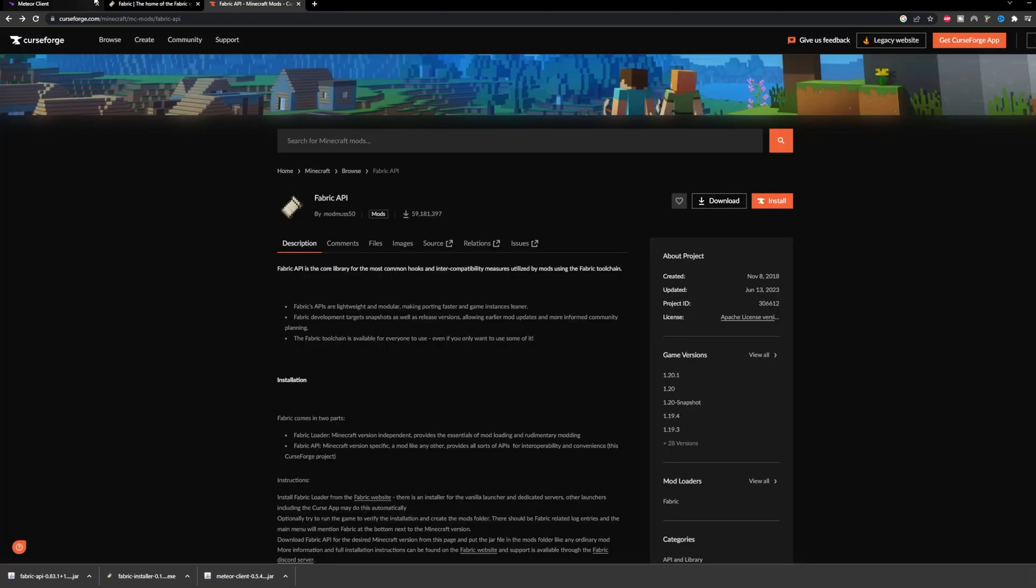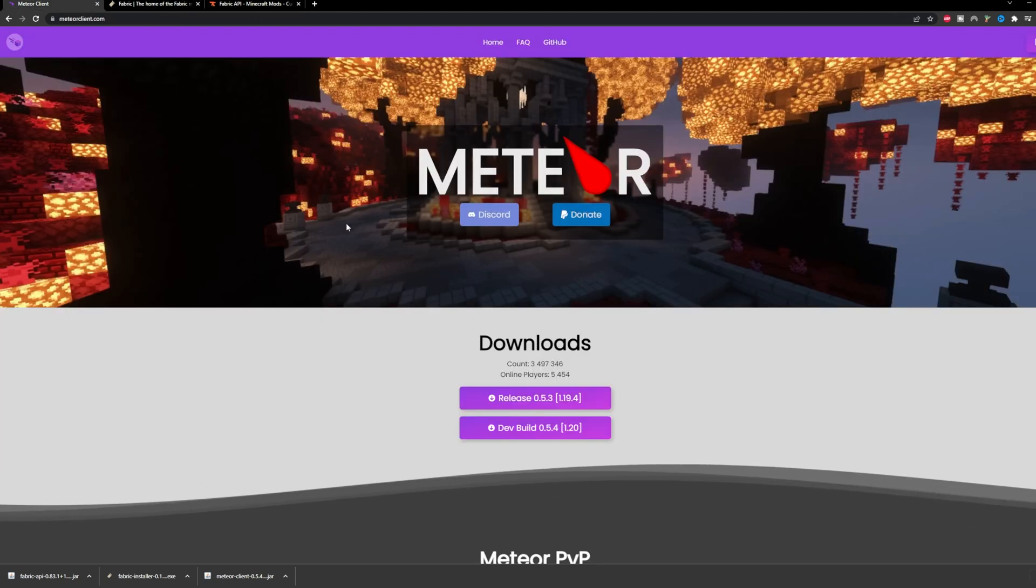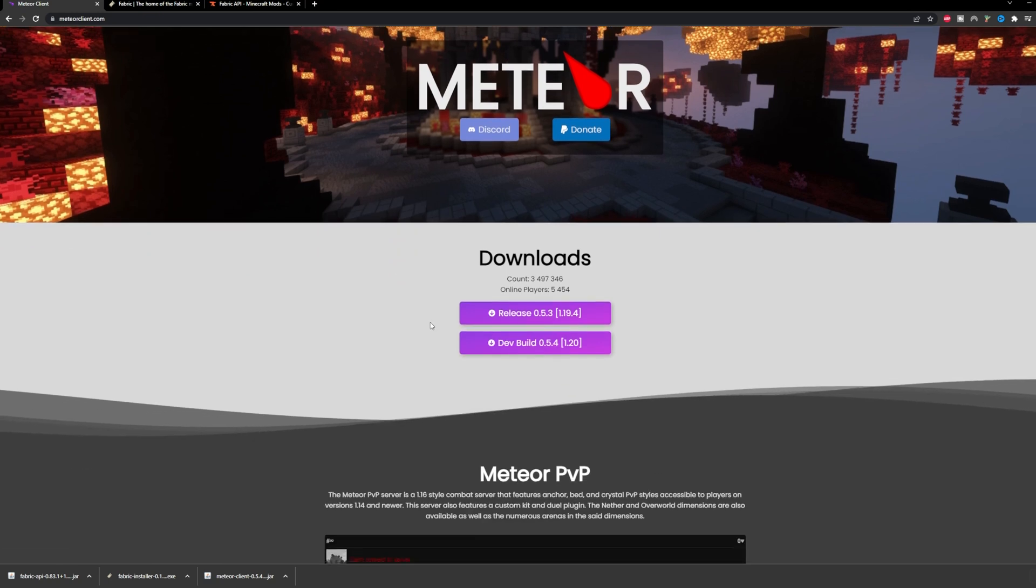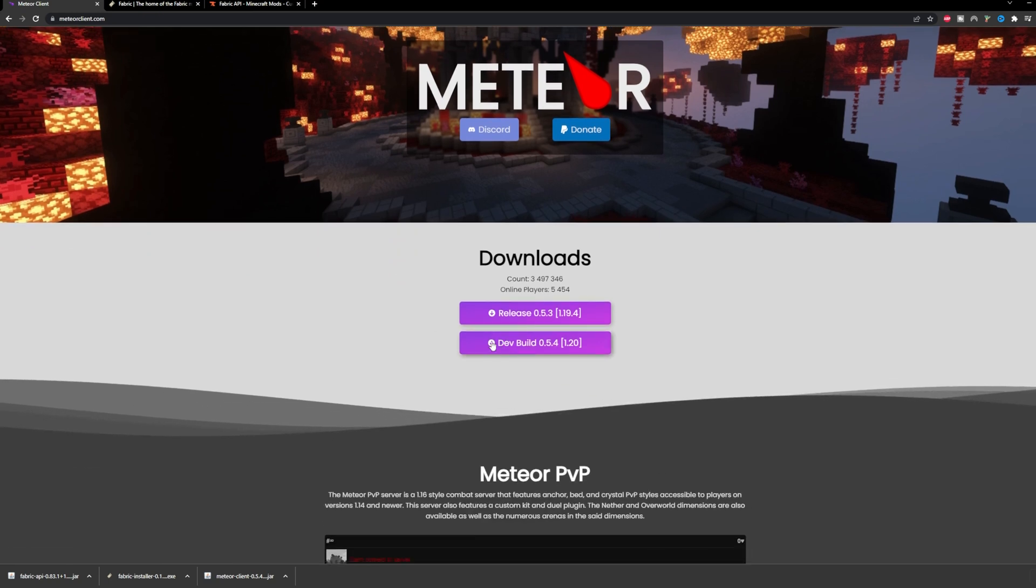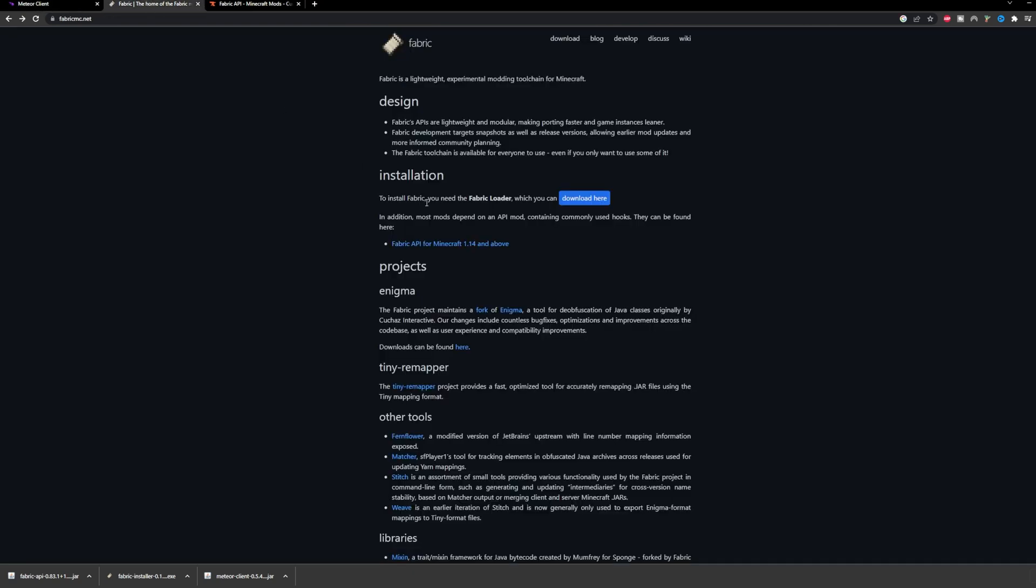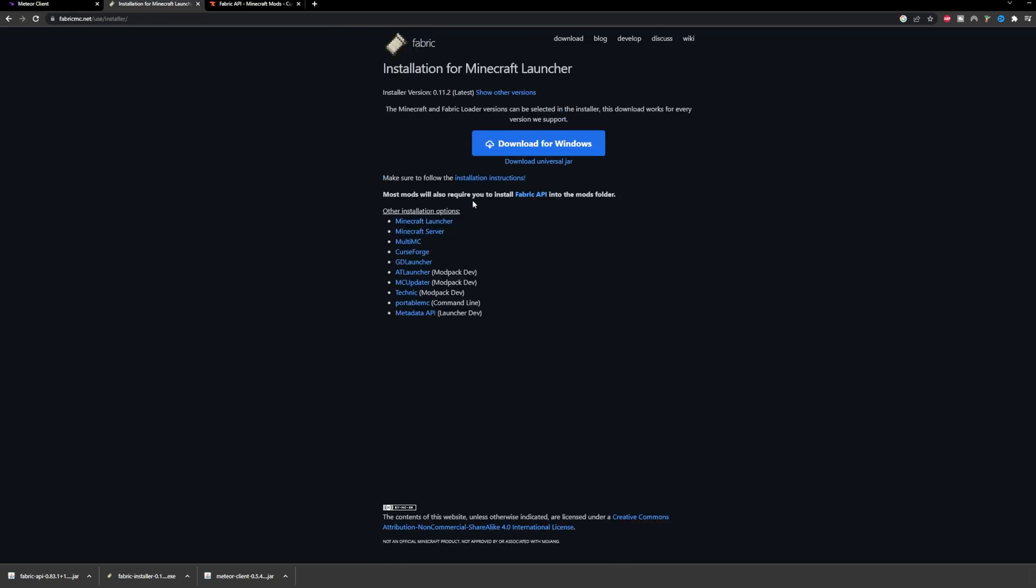and Fabric API. Let's get started with Meteor Client. It's quite easy, just press the dev build here and it will automatically download. Now we're going to head over to the Fabric website. Press this button here to download for Windows, also pretty easy.